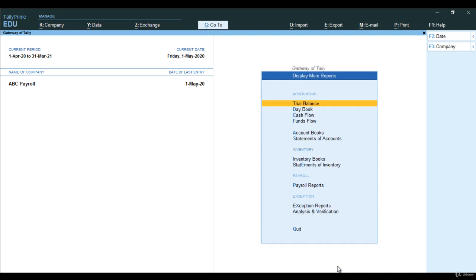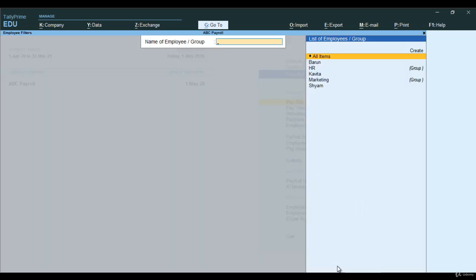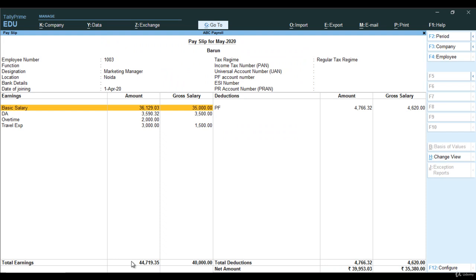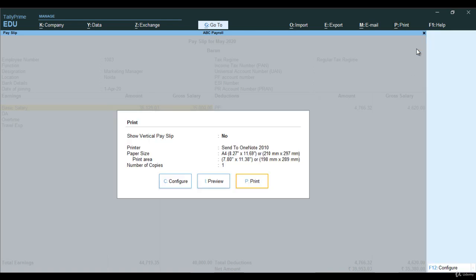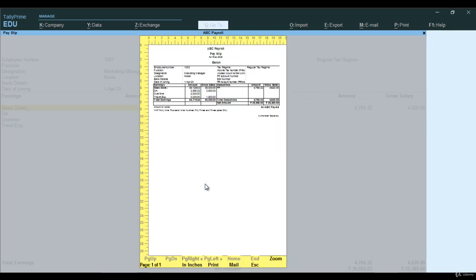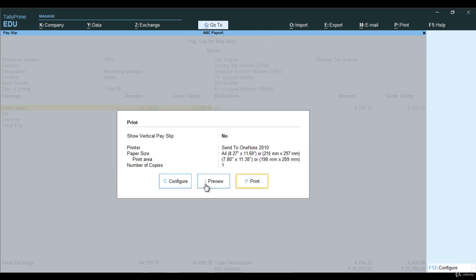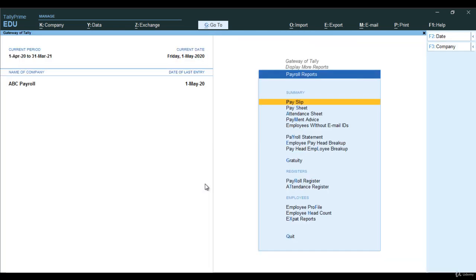Let me show you a few reports. Going to display more reports, then payroll reports, then payslip. I am selecting Barun, and you can see the basic salary, DA calculated on that particular amount, overtime on the basis of hours set, travel expense, and PF deduction — everything is there. If you want to print it, go to print option, go for current option, and you can see the preview and print the payslip. This is how payroll needs to be maintained in Tally. Thank you for watching. Have a nice day.